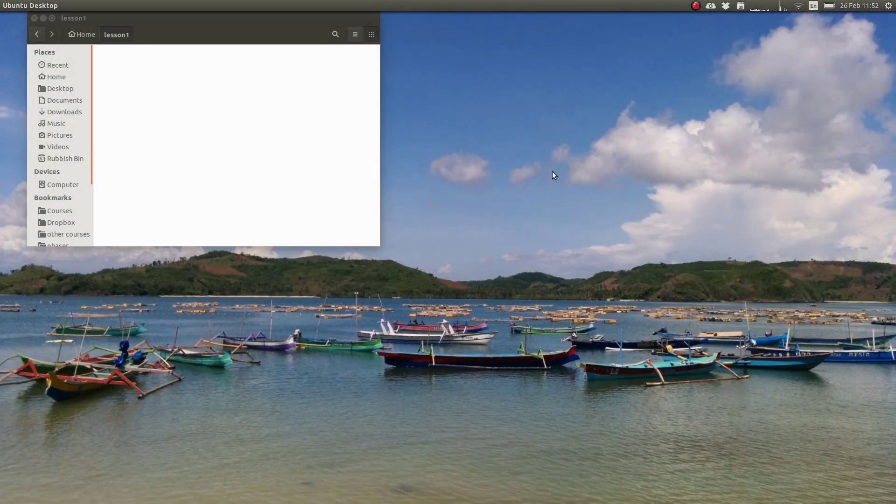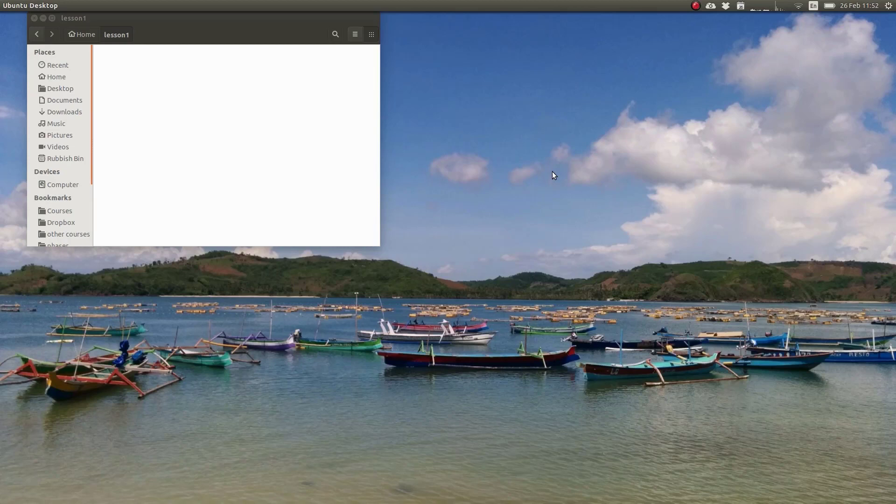In this lesson we'll create a hello world example in JavaScript and I'll teach you how to include JavaScript code both inside a HTML document and on external files.